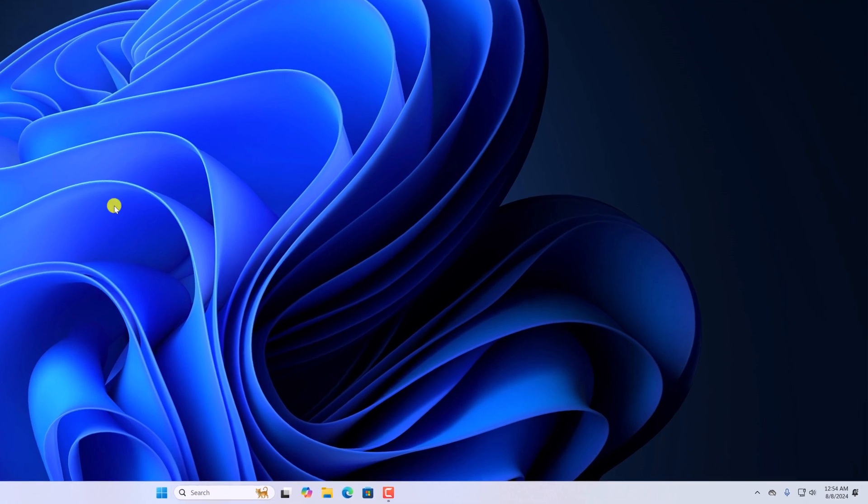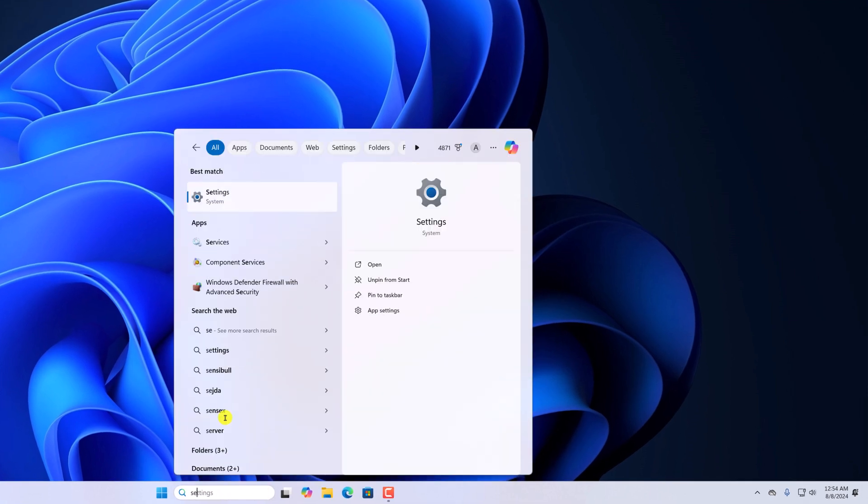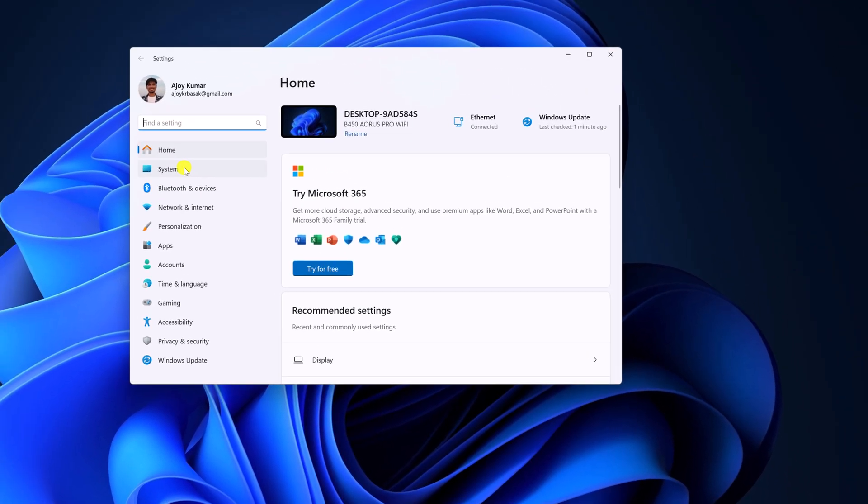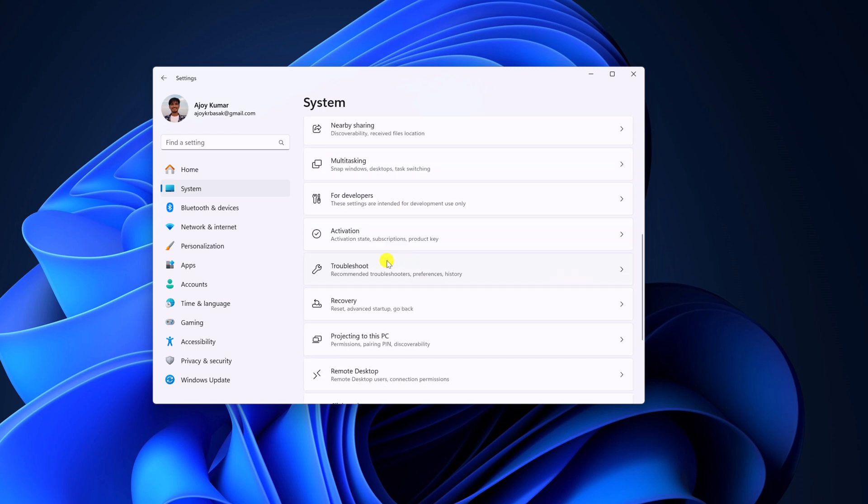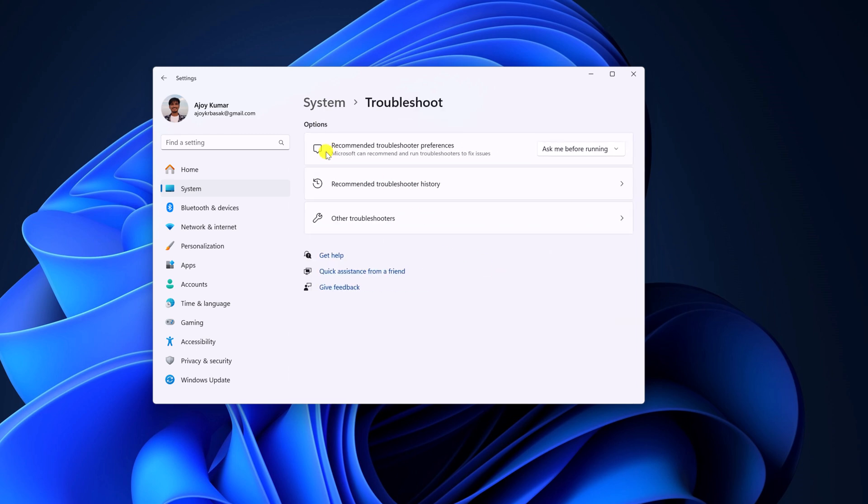For that, simply open Settings, click on System, scroll down. Here you will find Troubleshoot. Simply click on this option and here you'll find recommended troubleshooting preference.